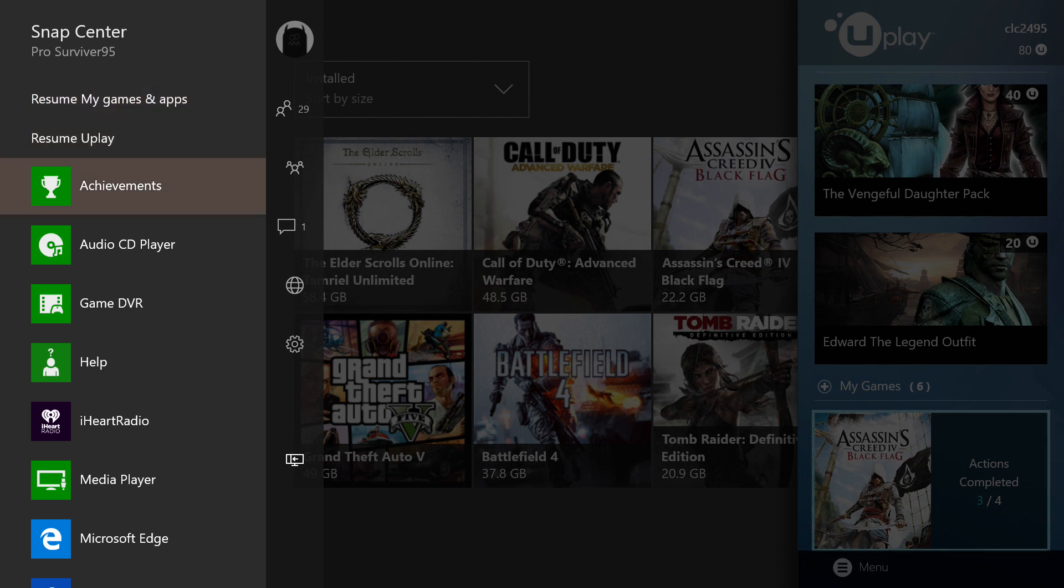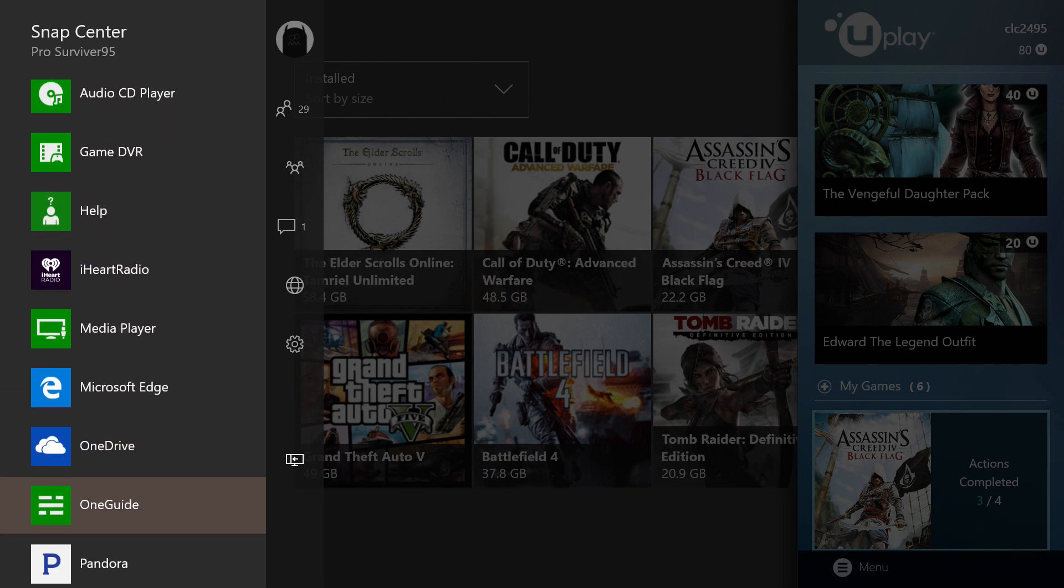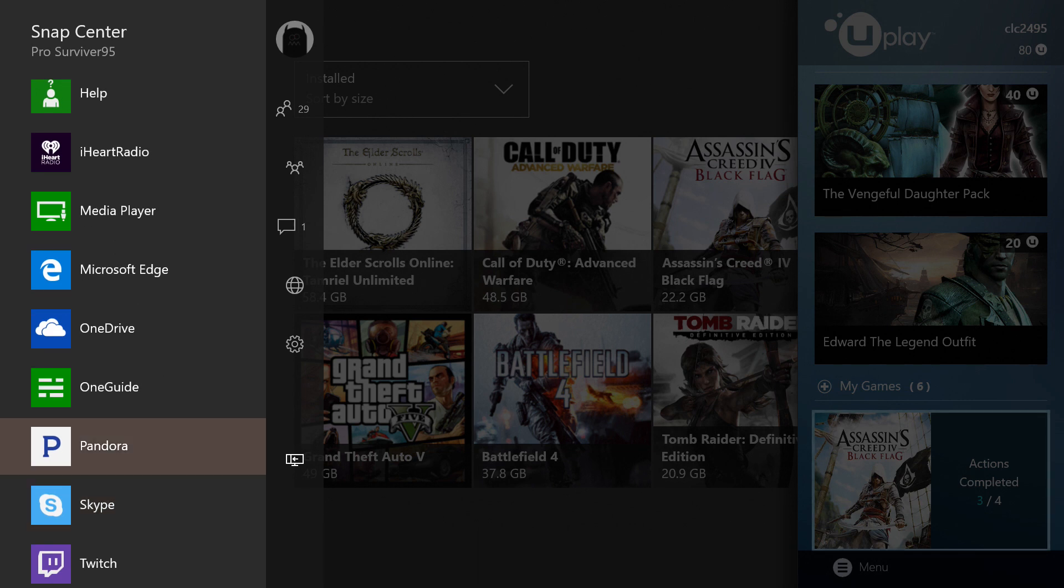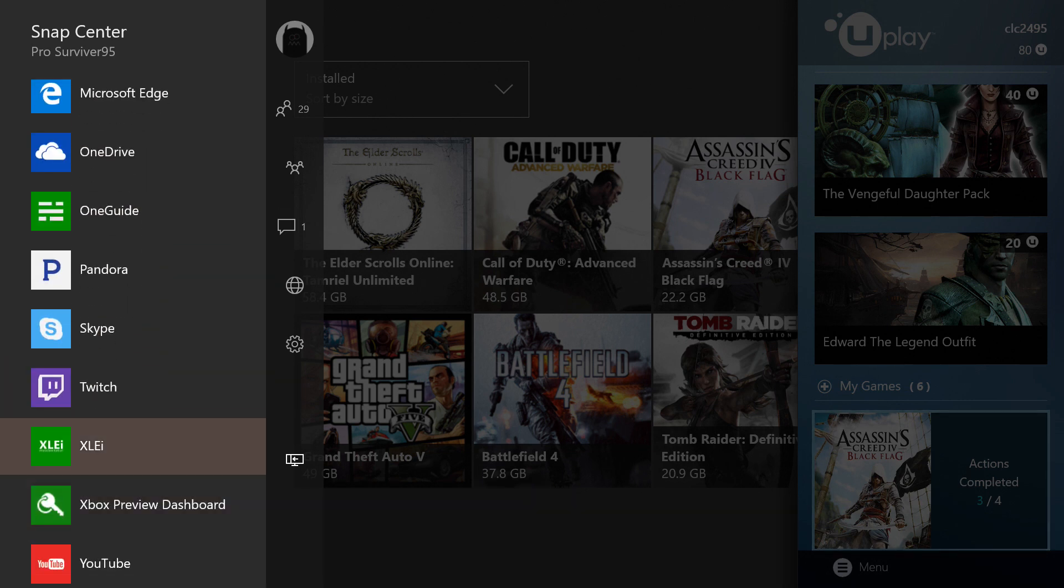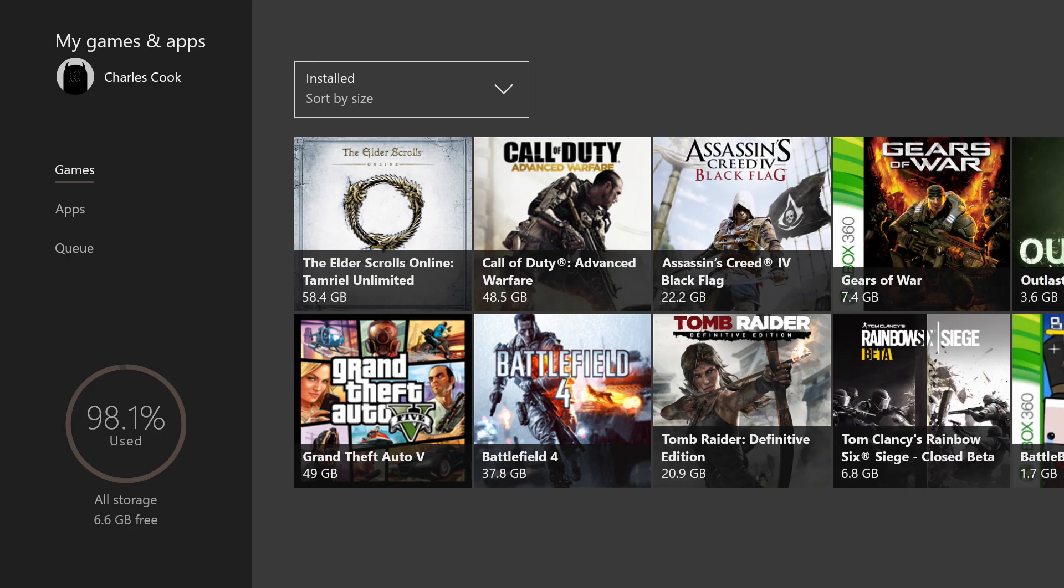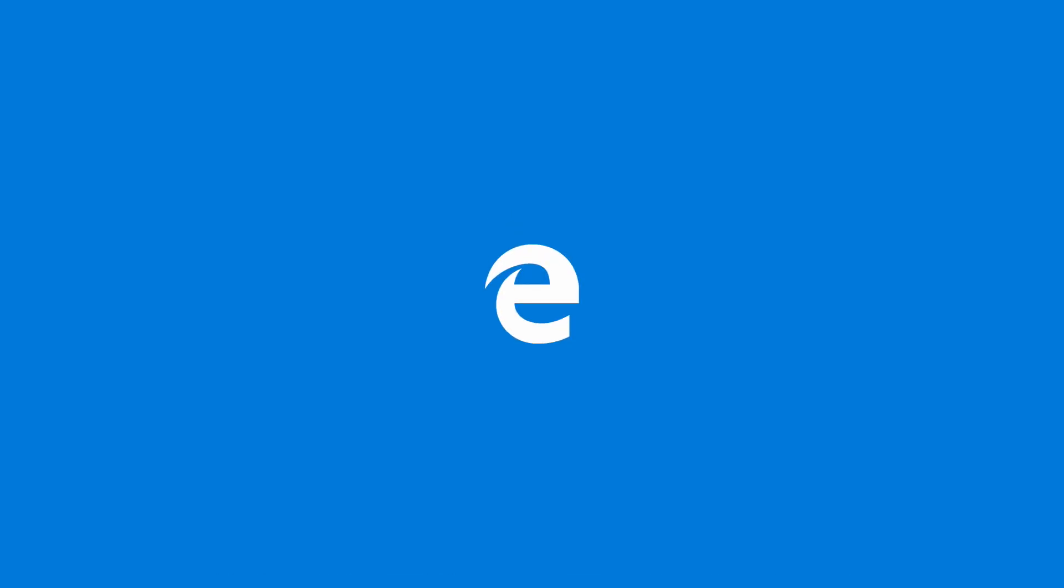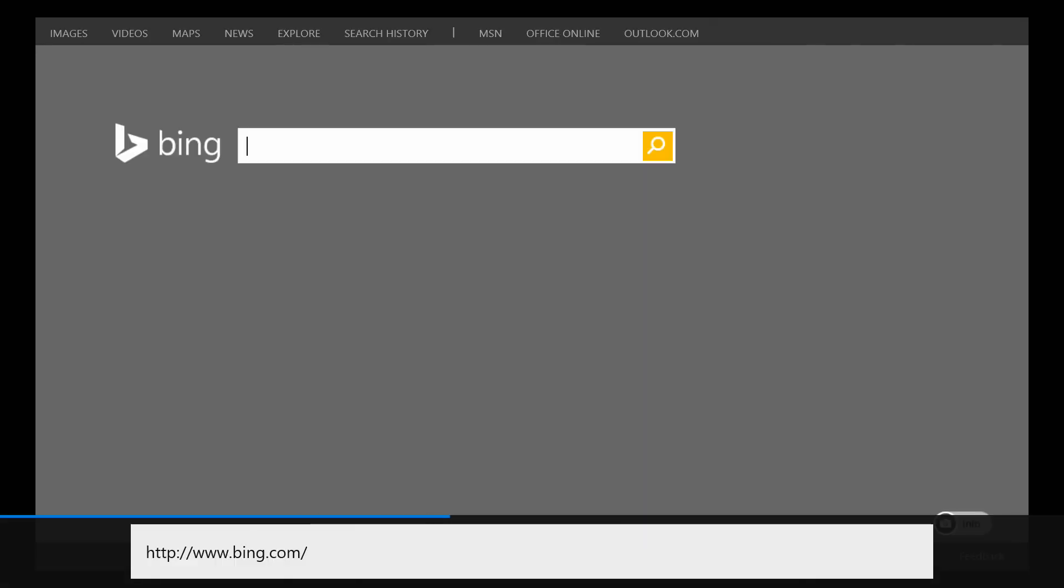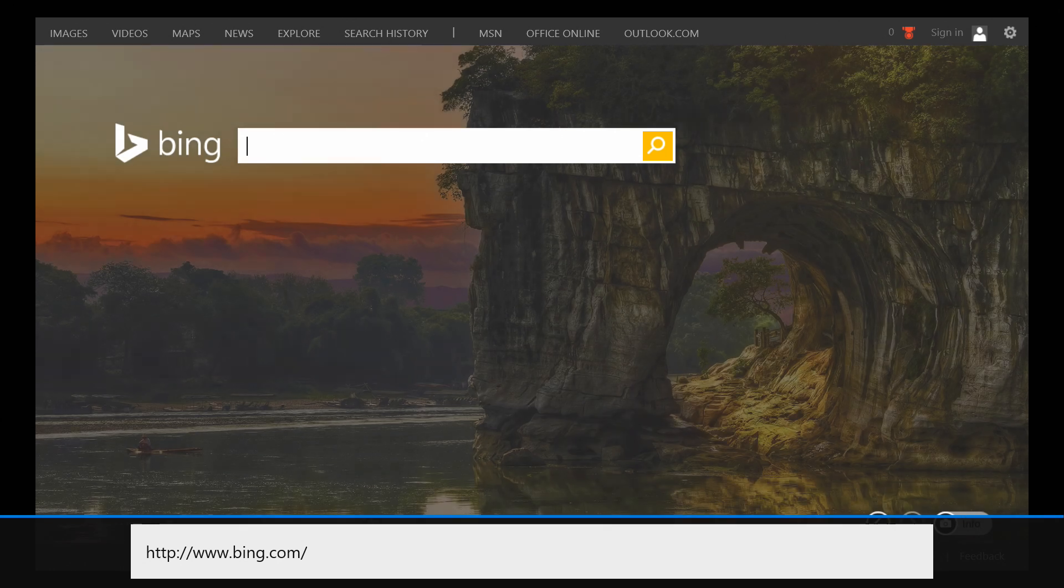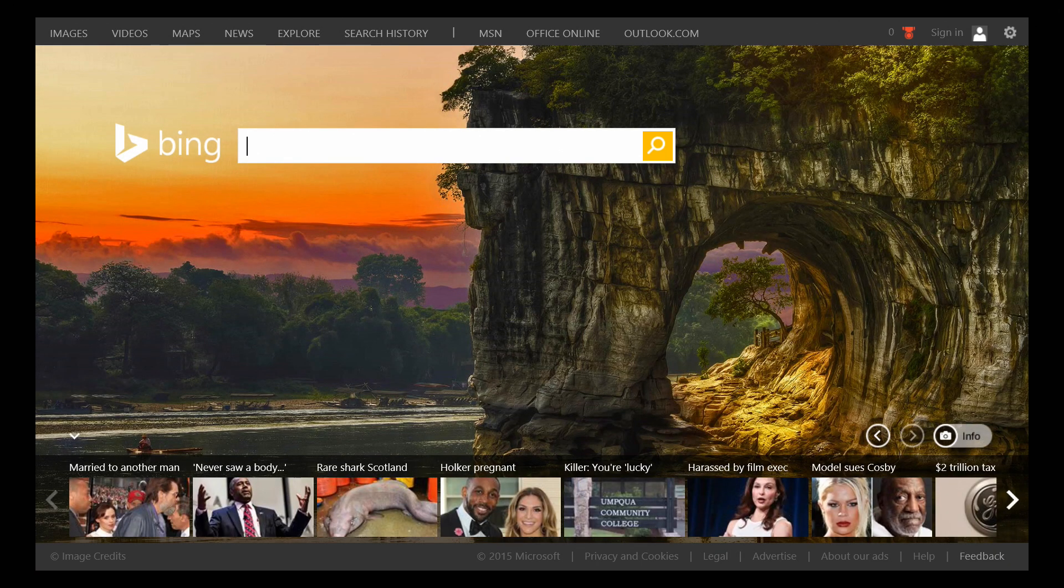We're going to take a look at Microsoft Edge. I'm going to unsnap this first. Here's Microsoft Edge. Loading bar, loading bar, loading bar.